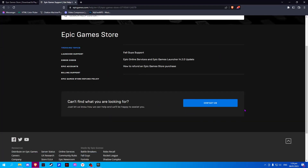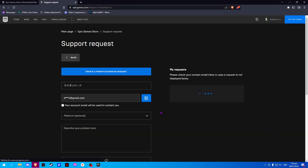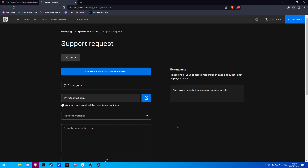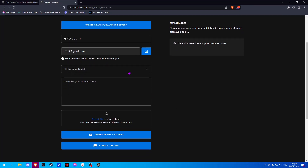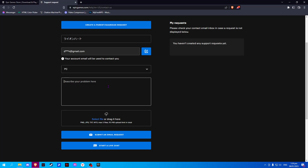Now scroll down and click on Contact Us and select your PC. Now just describe your problem — you can type: I would like to change my email.